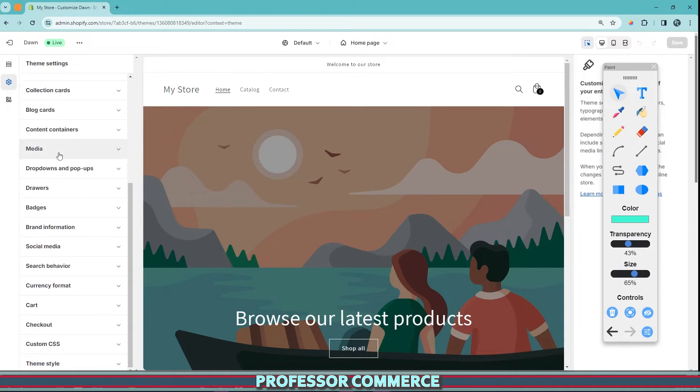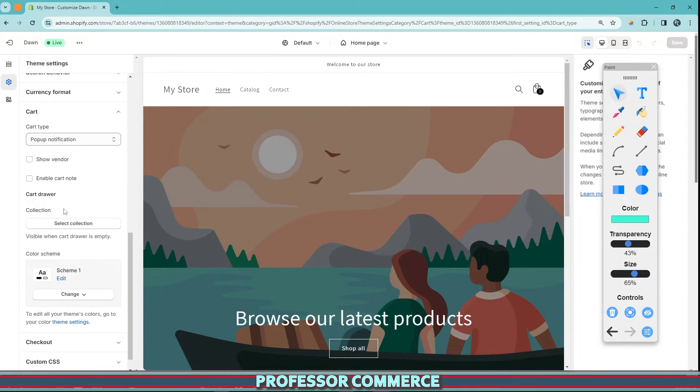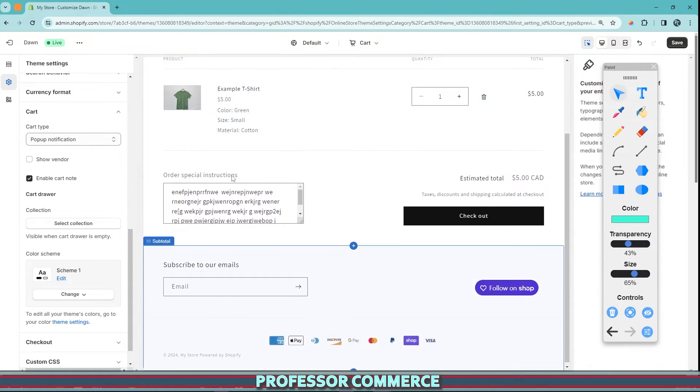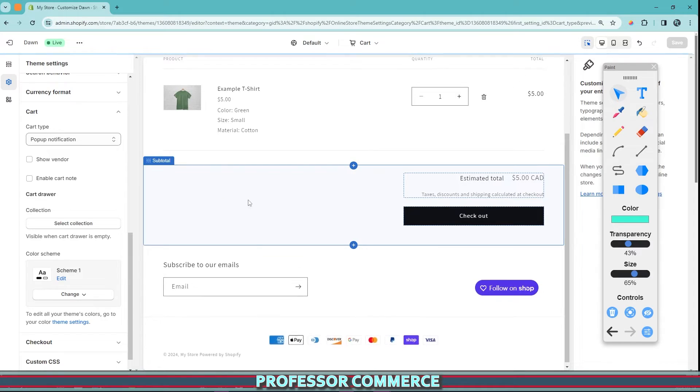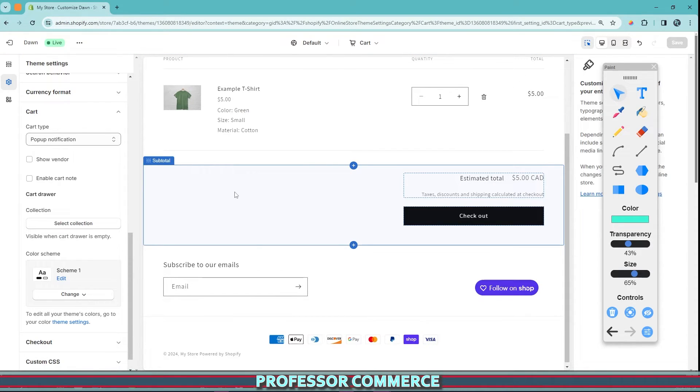We go theme settings, scroll down to our cart, enable cart note. And then from the cart page, we see the order special instructions here that can be enabled. And then that is shown with the order on your order tab in your admin.